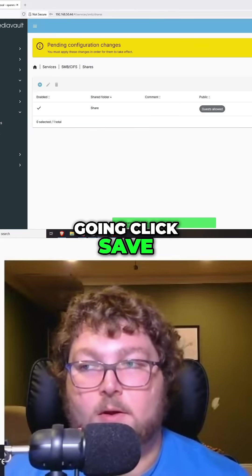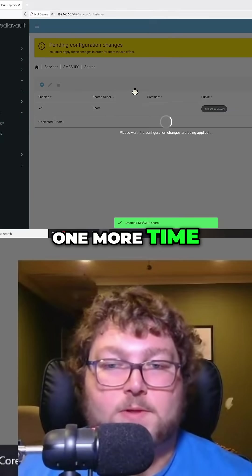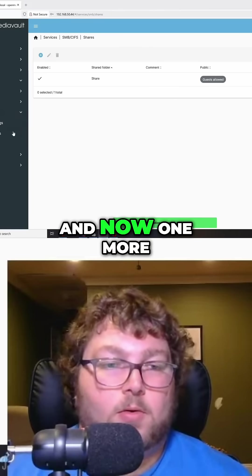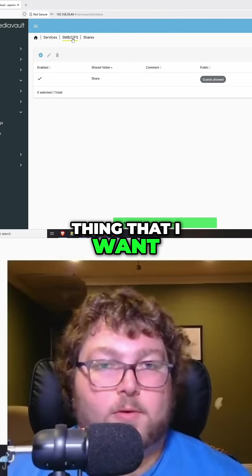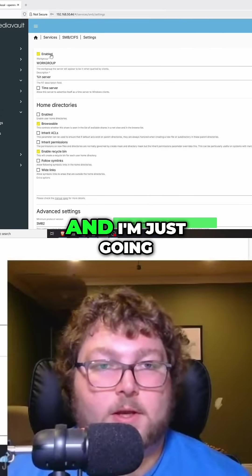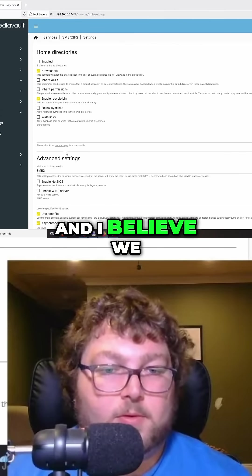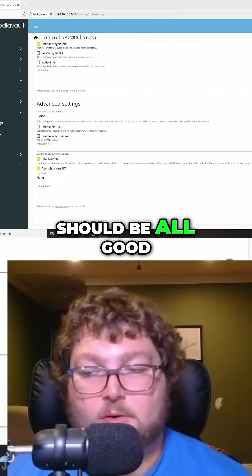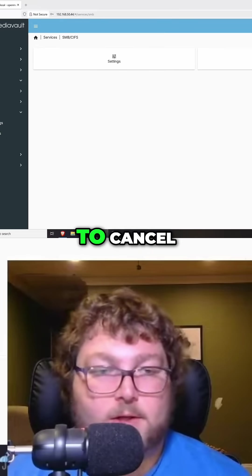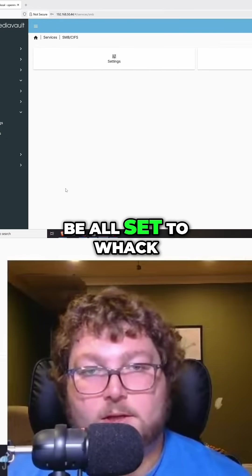I'm going to apply one more time. Now one more thing that I want to do is come back over here to SMB and just make sure this is all enabled. I believe we should be all good, so I'm just going to cancel and now we should be all set to whack whack over to the drive.